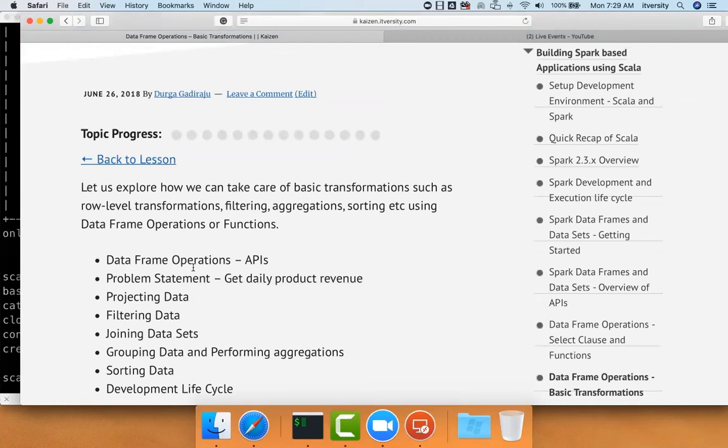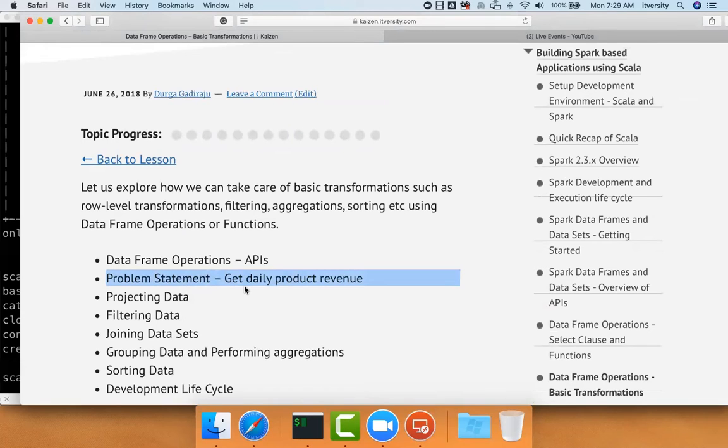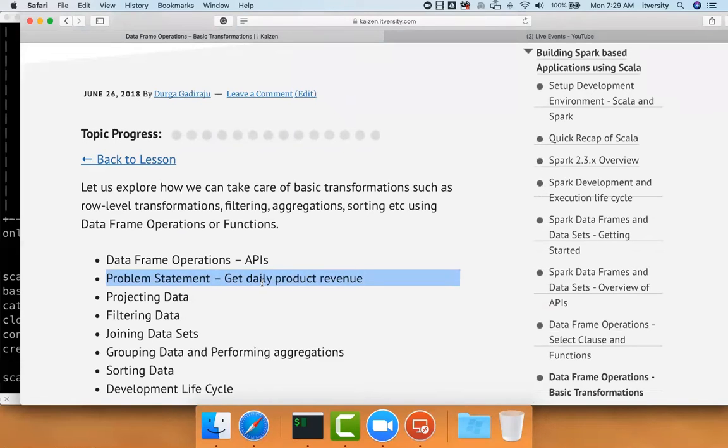So we'll start with the data frame operations APIs. Then we'll actually define a problem statement. We have already seen the problem statement earlier. We have come up with a solution using core APIs, which is get daily product revenue. The same problem will be solved using a different approach as we learn the basic transformations.